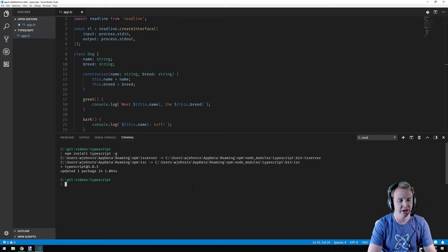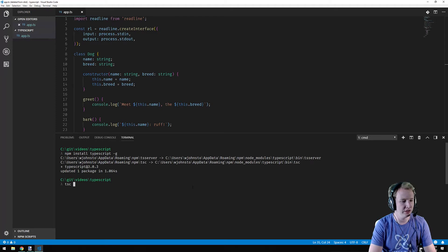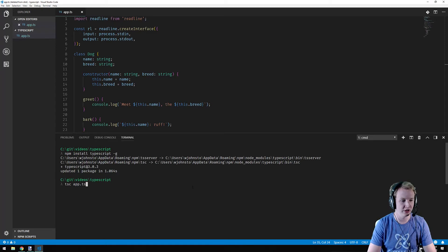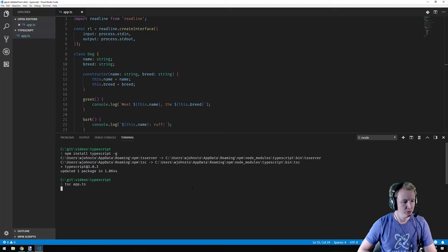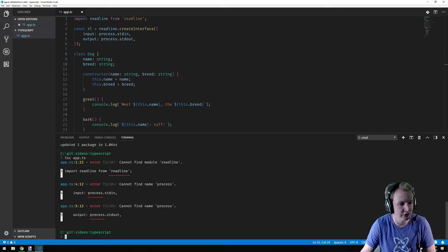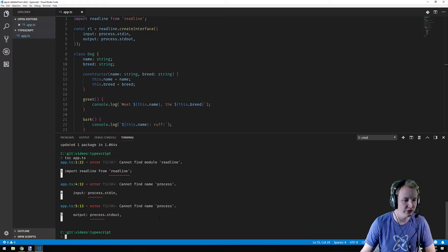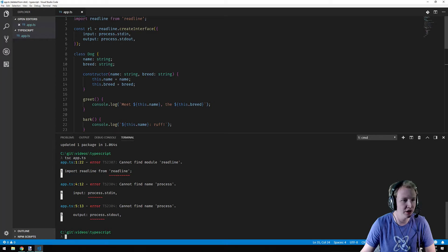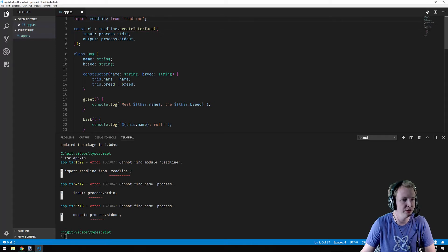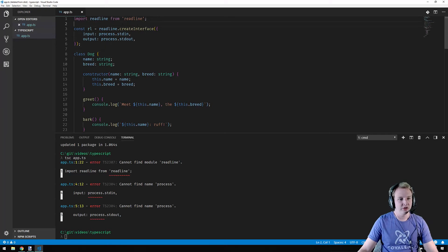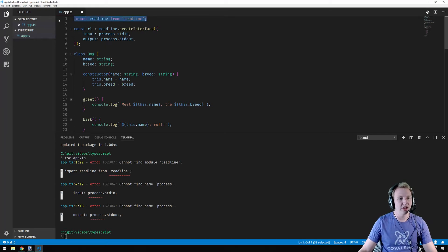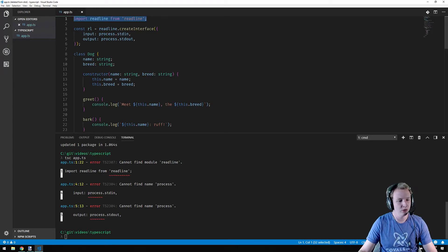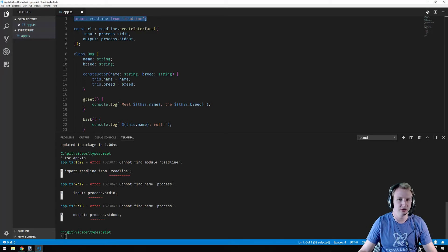So the next step would be to say TSC app dot TS. And what we hope is that it compiles to a JS file. What you'll find is a couple of errors here. And what it's saying is cannot find module read line, cannot find name process. That's these two things here. And that's expected. So read line is part of the node library, but TypeScript isn't aware that we're using node right now. We just passed in the TS file to the command line.